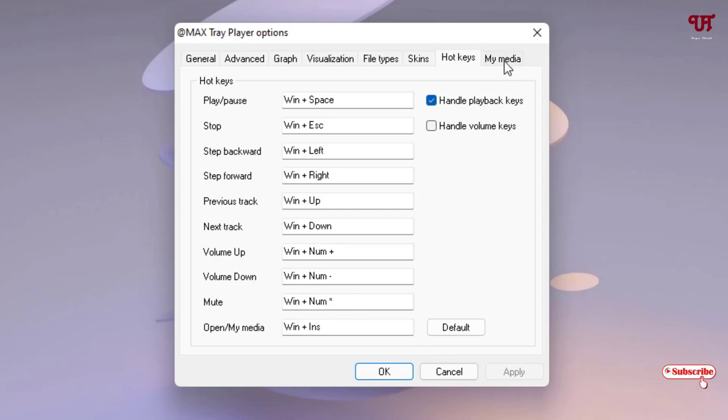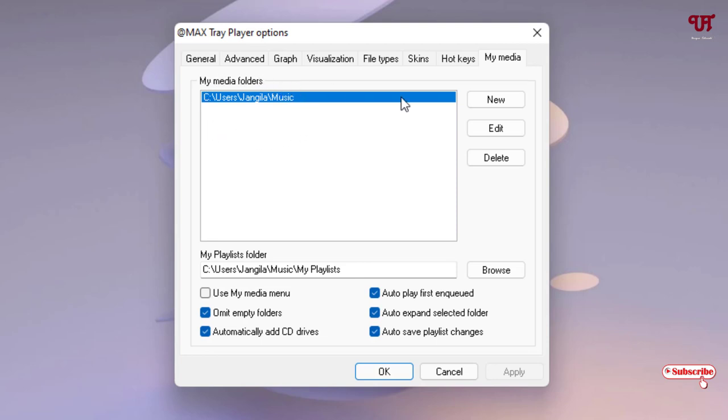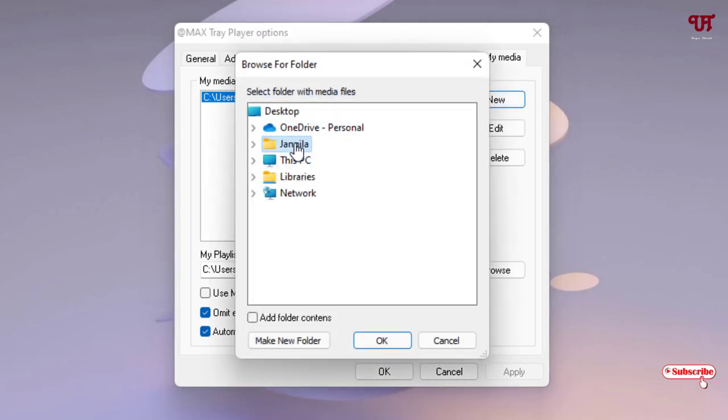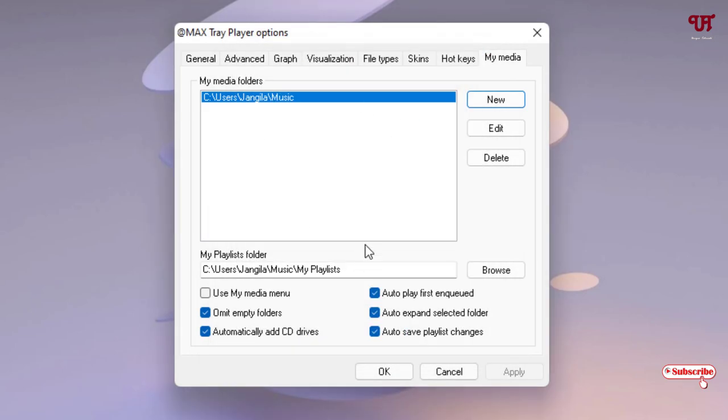If you see in this section, if you see a blank, then you can just click on New and locate the folder where you have saved your music files. Once you are done, just click on OK.